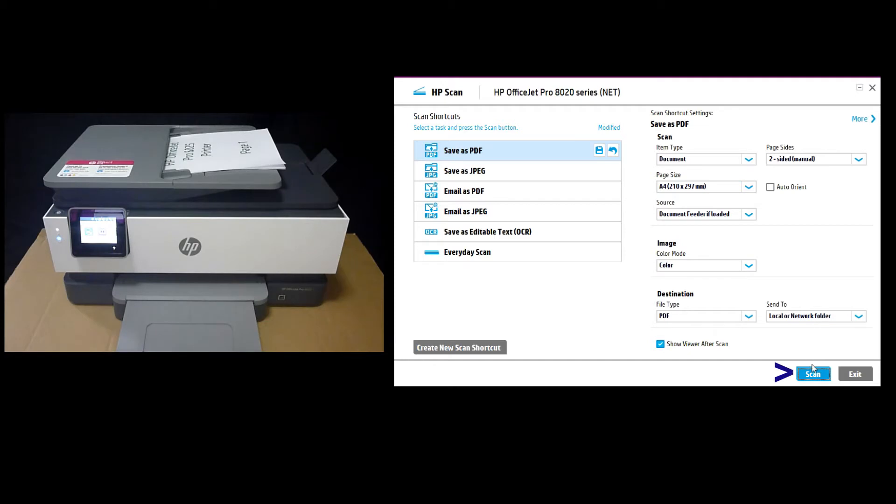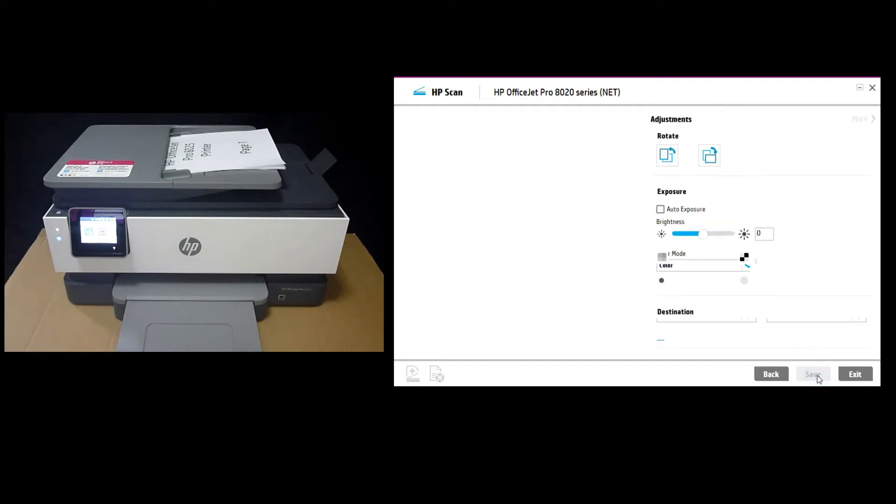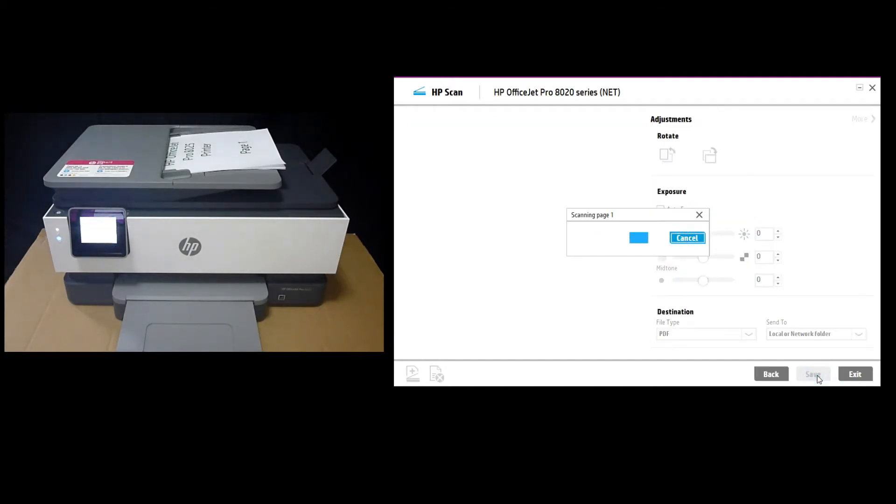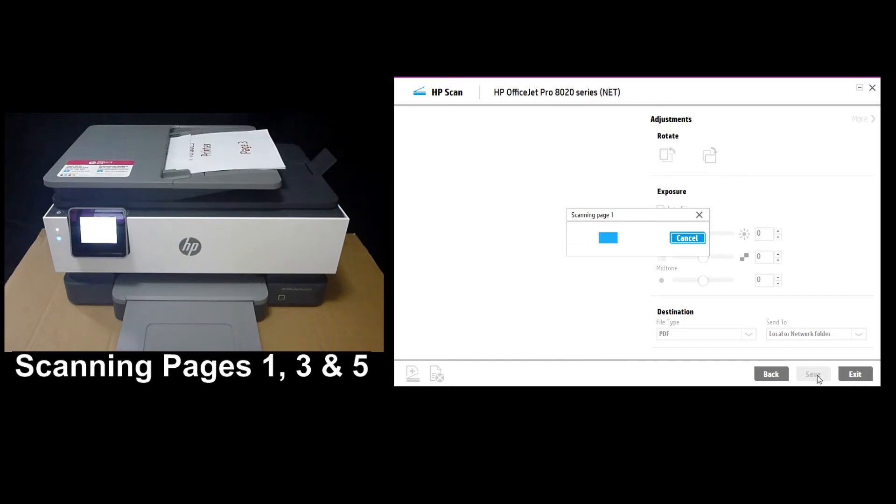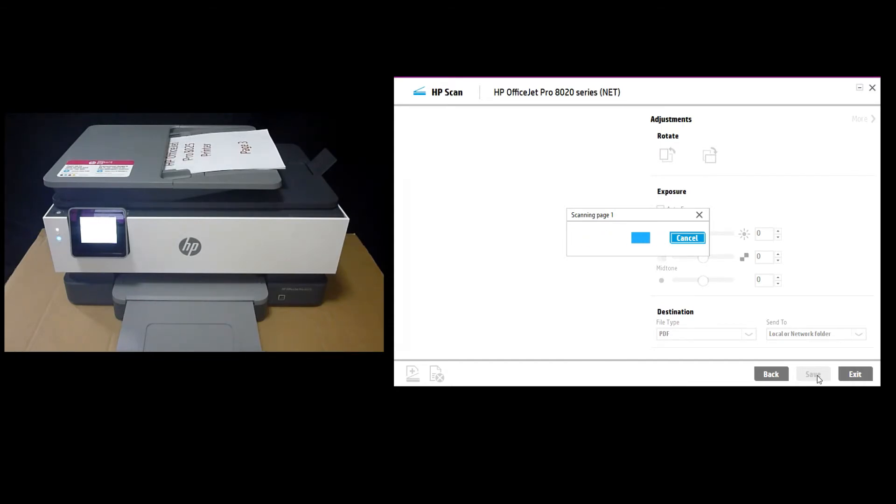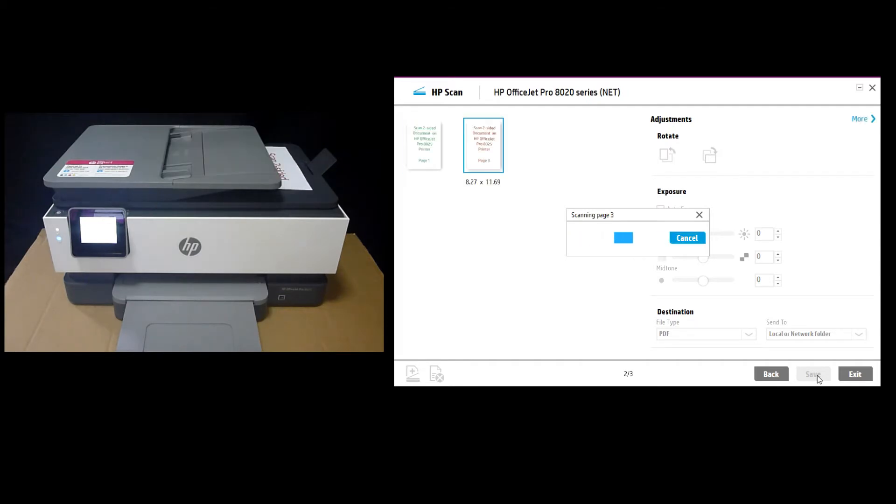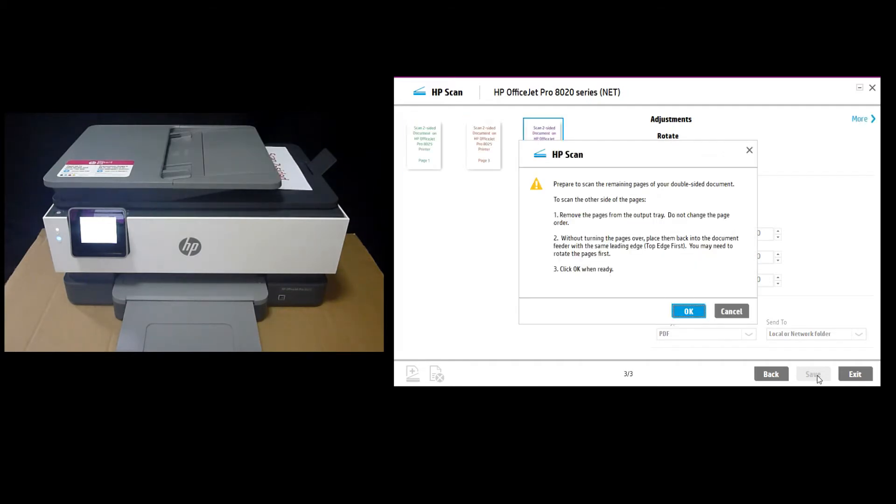So let's start our scan. Now, on the HP Scan software,